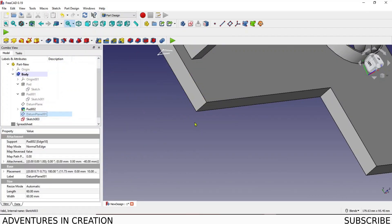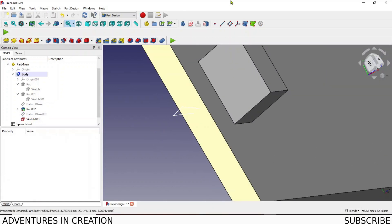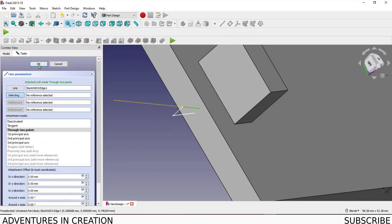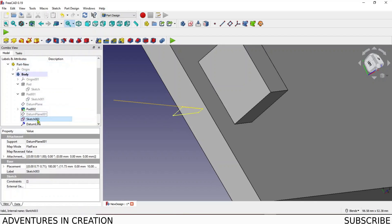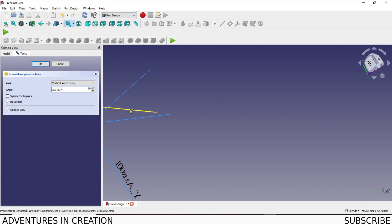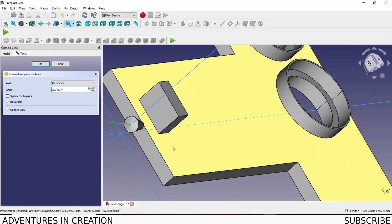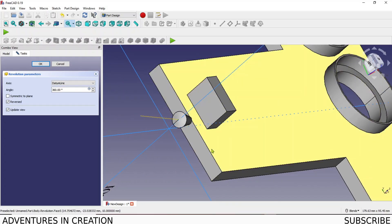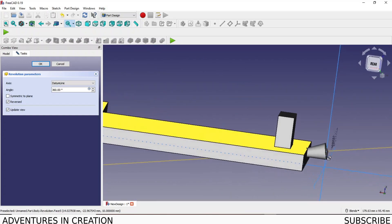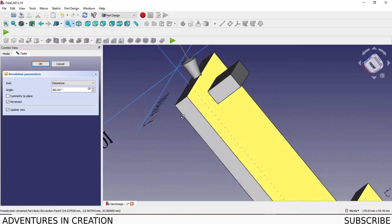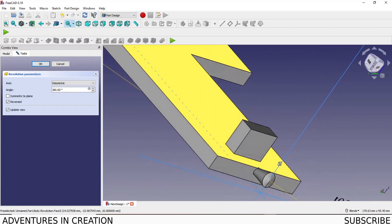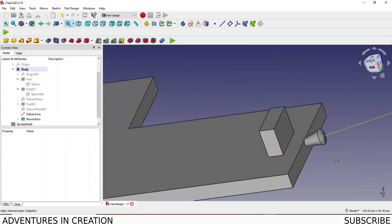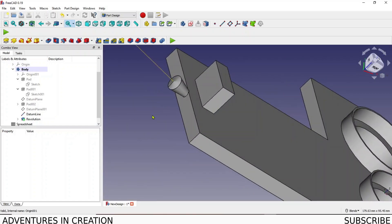I'll turn off the datum plane for a minute and bring this back to center. What I'm going to show you is that you can use a datum line. I select this line, create the datum line, say okay, then select my sketch, say Revolve, and this time select the datum line — and boom, now the piece has revolved around the datum line correctly, creating a little handle shape. It took me a while to figure that out.